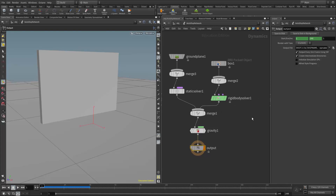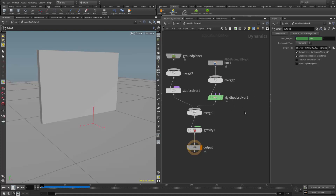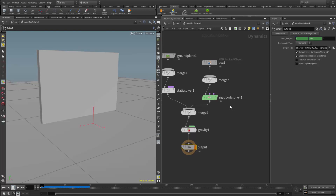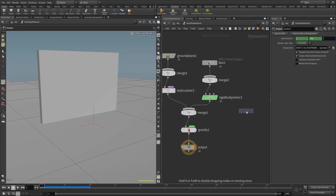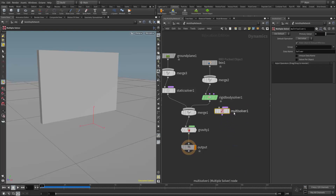What I'm going to do is add the nodes we need here at this level first, then hook them together, and hopefully that will help us visualize what's going to happen. We want to add a multi solver, so I'll go to the solvers category — it's called the multiple solver in the list.